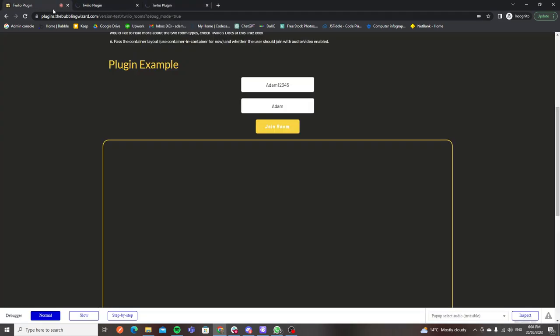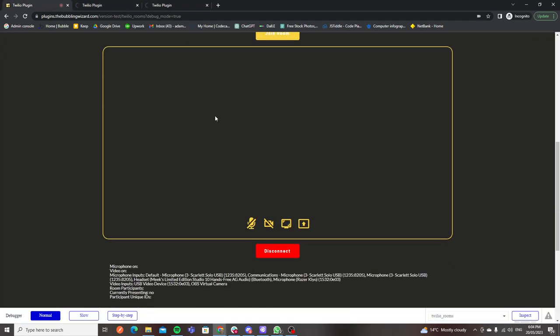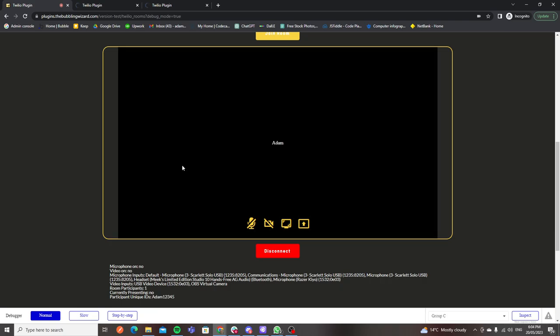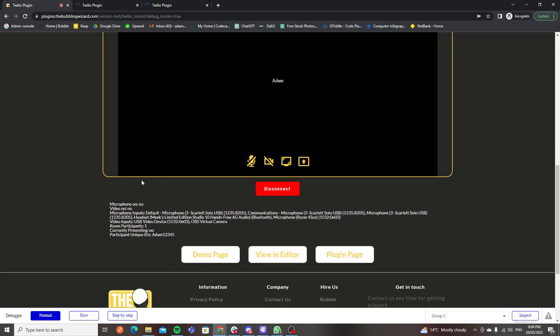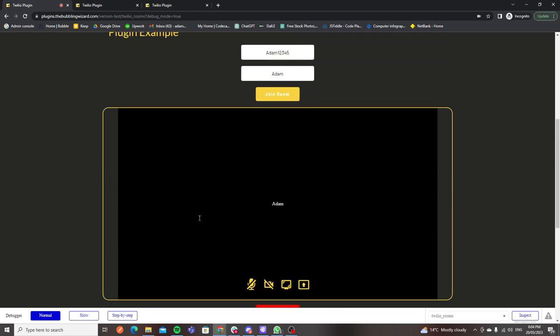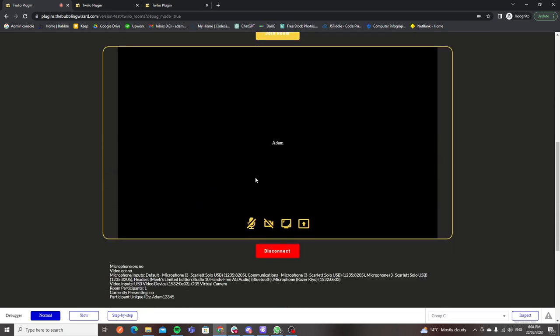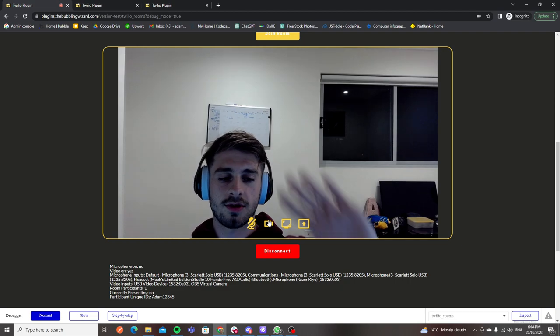I've loaded into the room. You'll see that my microphone is off, my video is off. These are my available microphone and video inputs. There's one participant in the room, nobody is currently screen sharing, and this is my unique ID. These are all exposed inputs that will update as the video container updates.